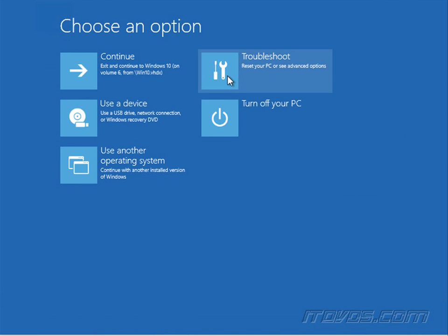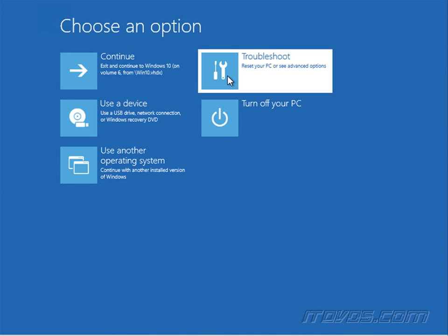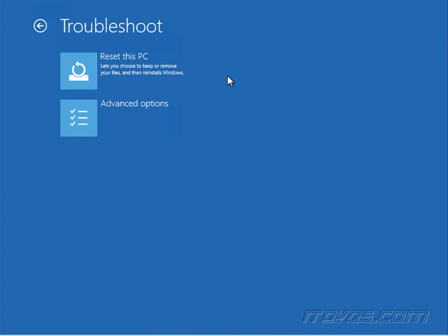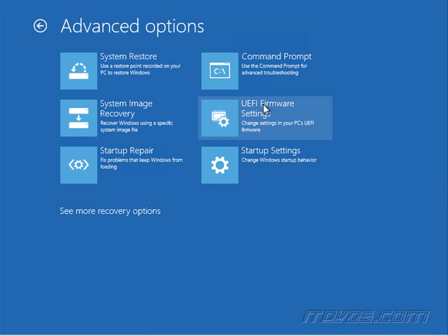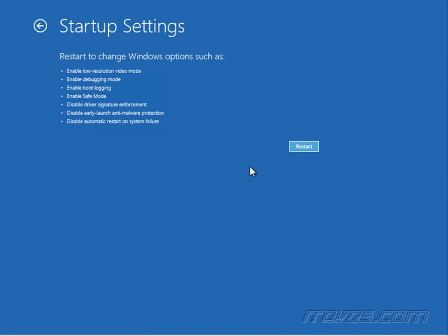From here we're going to go to troubleshoot, advanced options, and you can see we can also configure our UEFI firmware settings. We're going to go to startup settings.